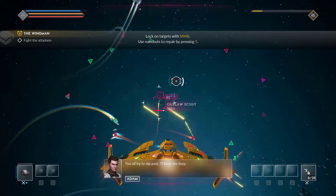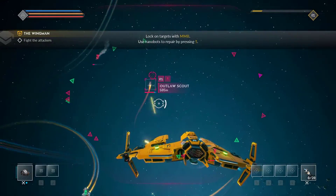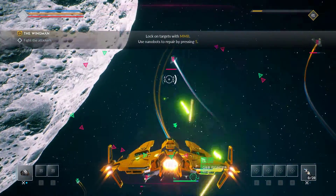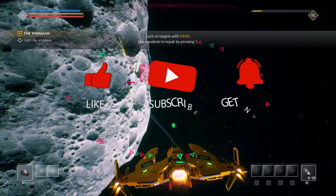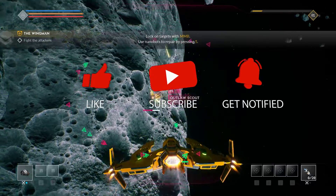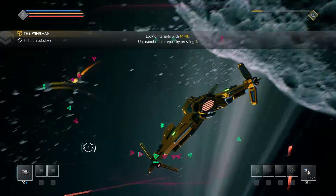Before we start with the steps, we would appreciate it if you could support the channel by subscribing, hitting the like button, and clicking the notification bell.